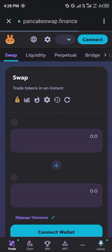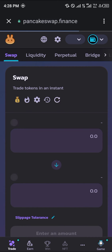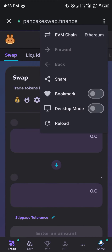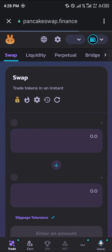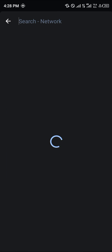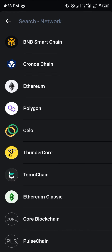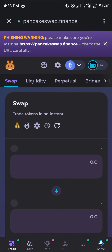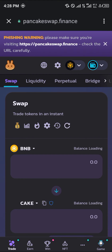All you need to do is tap the three-dotted icon at the top of the screen and click on it. Switch from the Ethereum chain to the BNB Smart Chain, and in an instant everything is BNB-oriented.